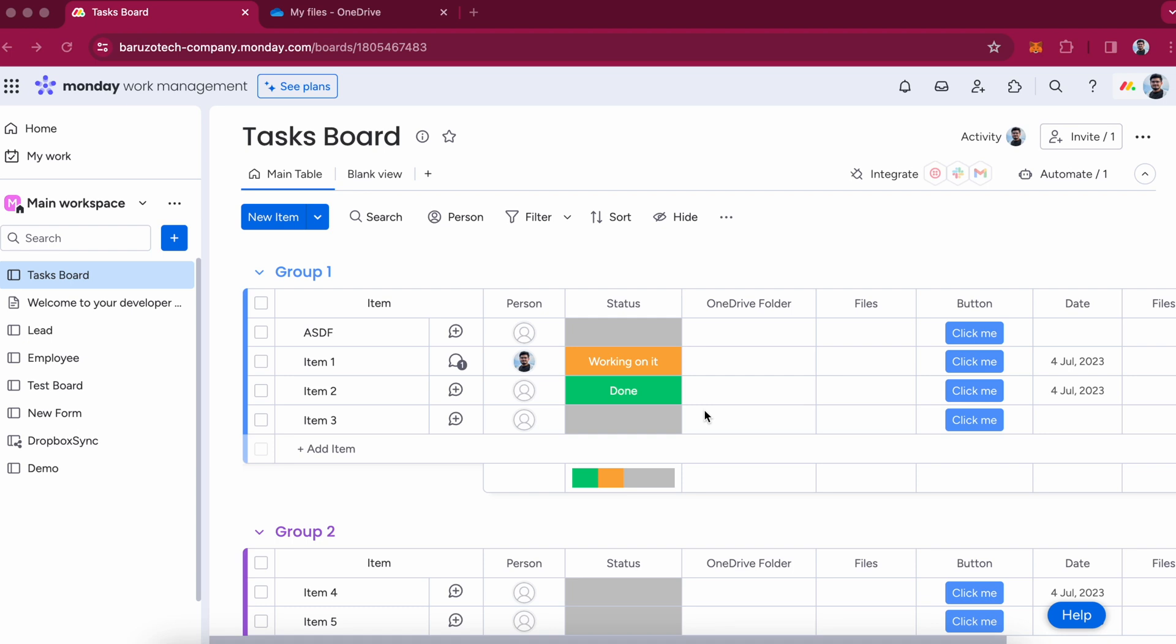Welcome to the OneDrive Sync tutorial for monday.com users. OneDrive Sync helps you to sync monday.com items and files with OneDrive.